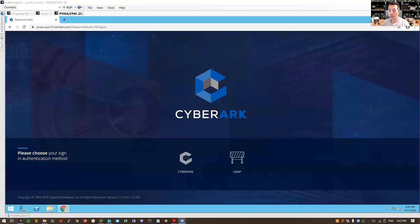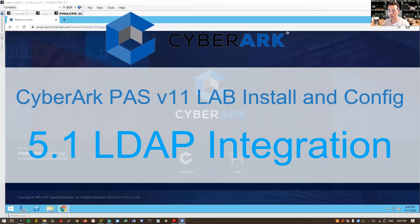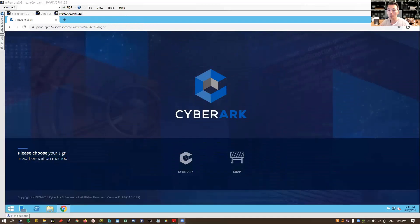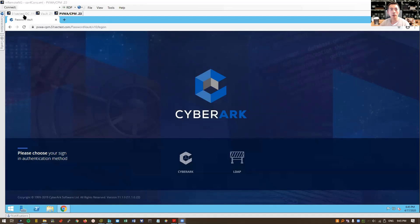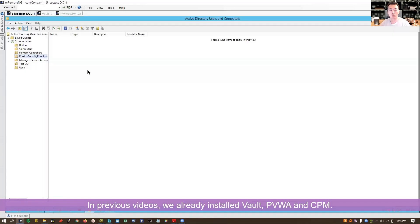Hello everyone. In our previous videos we already installed a vault, we installed a PVWA, and we installed a CPM. In this video we can now integrate our vault with our LDAP, that's our DC, domain controller.